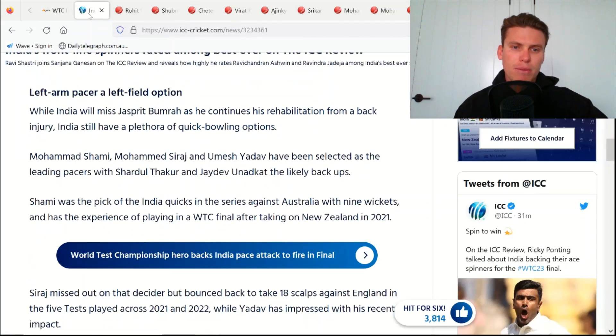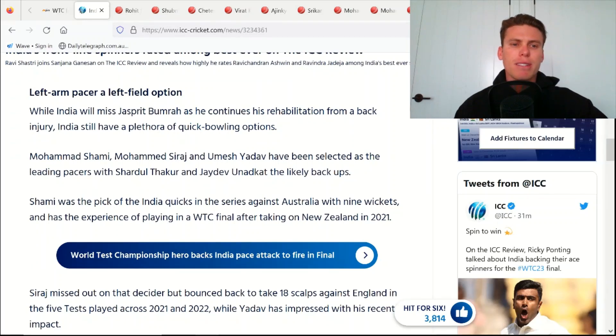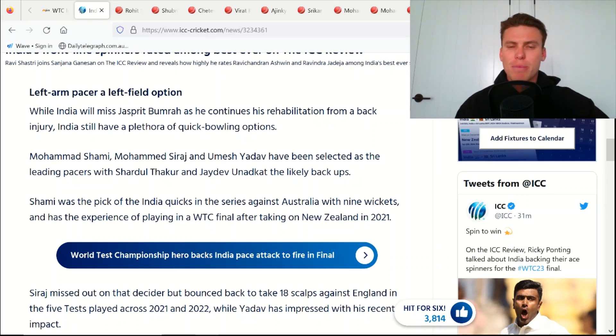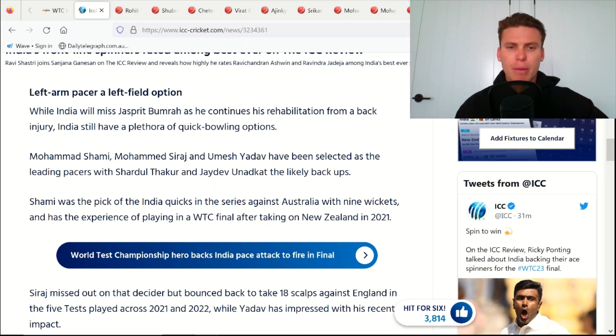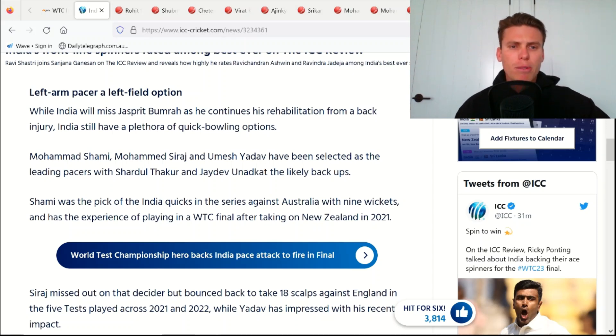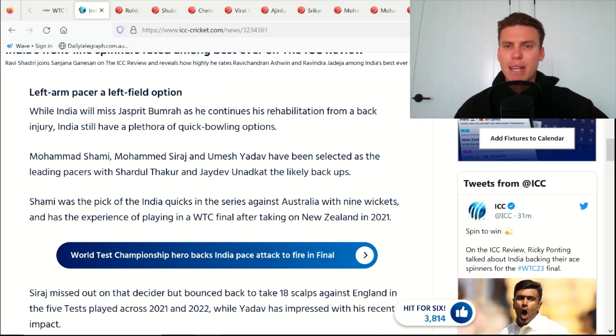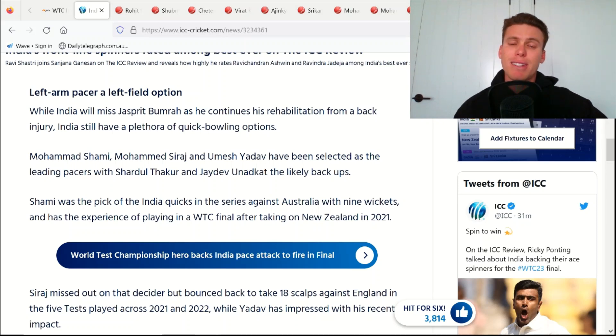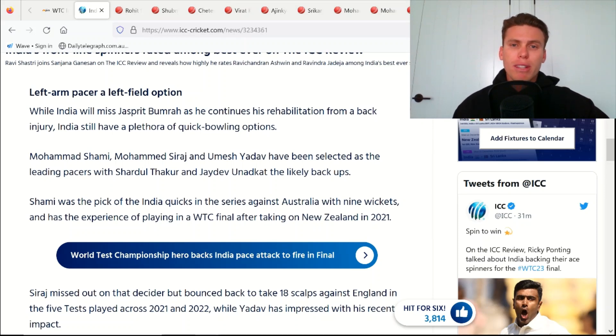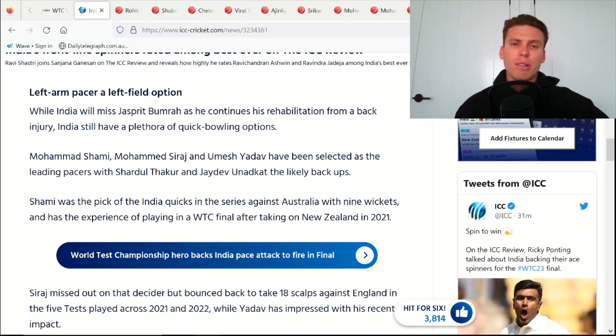A couple of things of note here in this article is that Bumrah is obviously out injured, which isn't great. There's a few fast bowlers out at the moment, obviously Bumrah, Jofra Archer, and James Anderson as well currently out but should be back fairly soon. With Bumrah out, and expecting Shami and Siraj, whether they go the two pace attack or they go three, which I think they should go three in England.